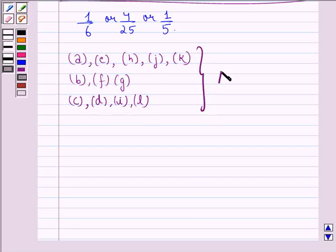This is our answer to the question. I hope that you understood the question and enjoyed the session. Have a good day.